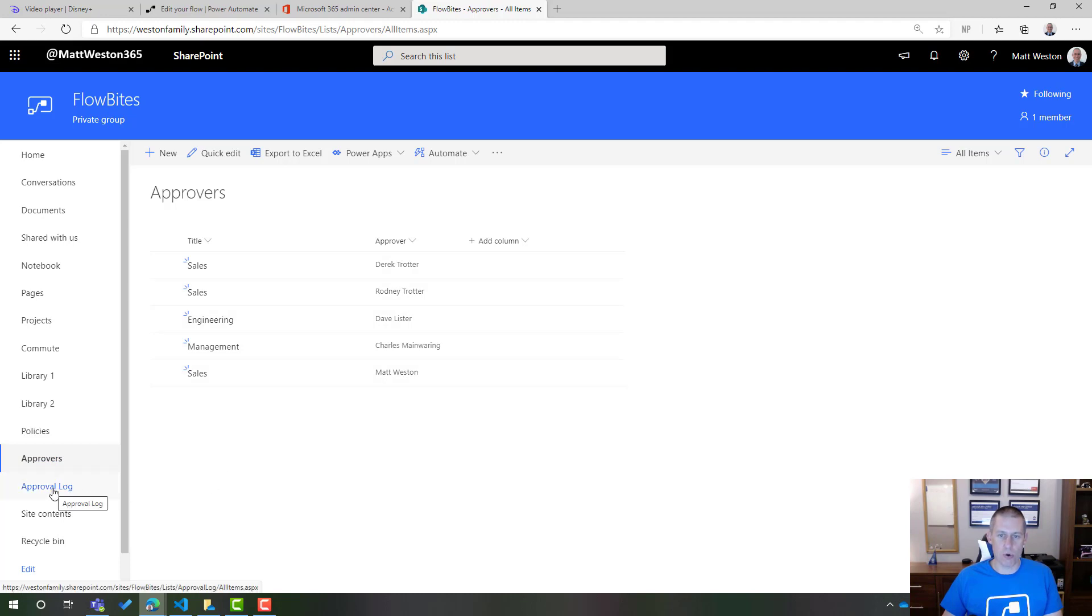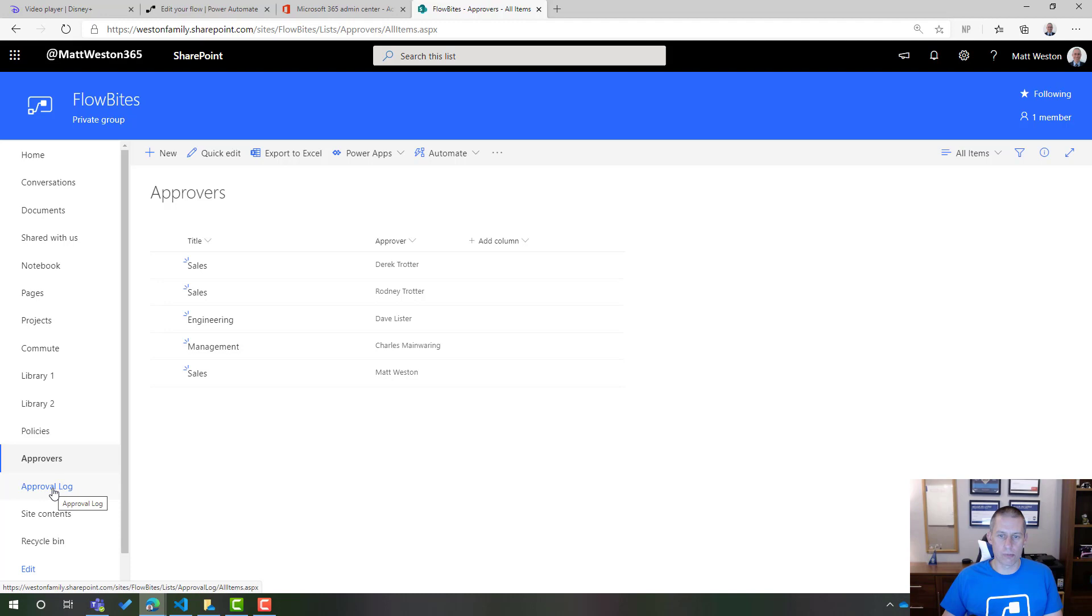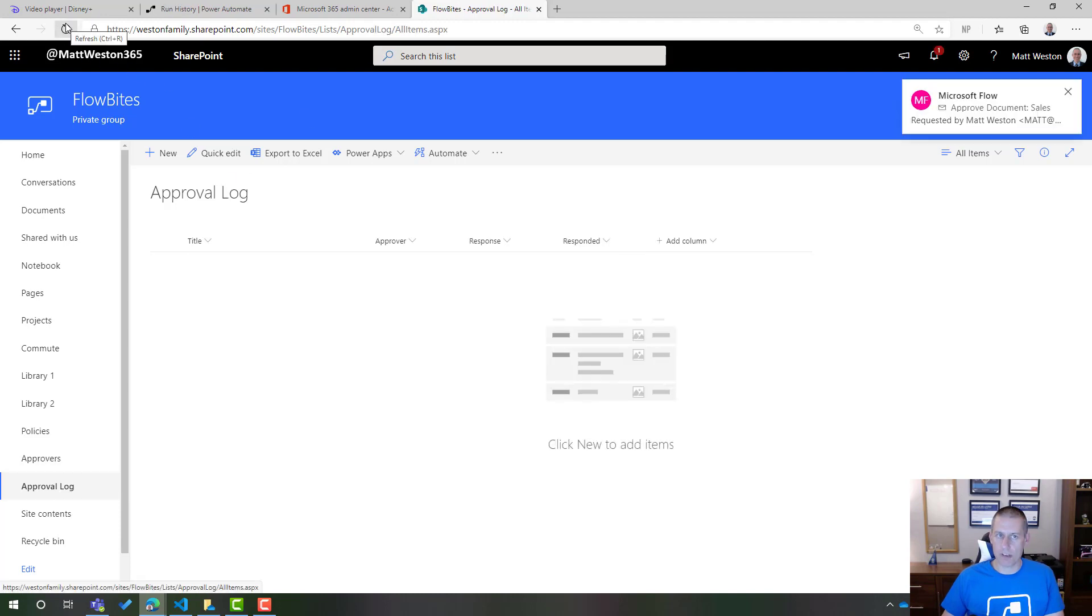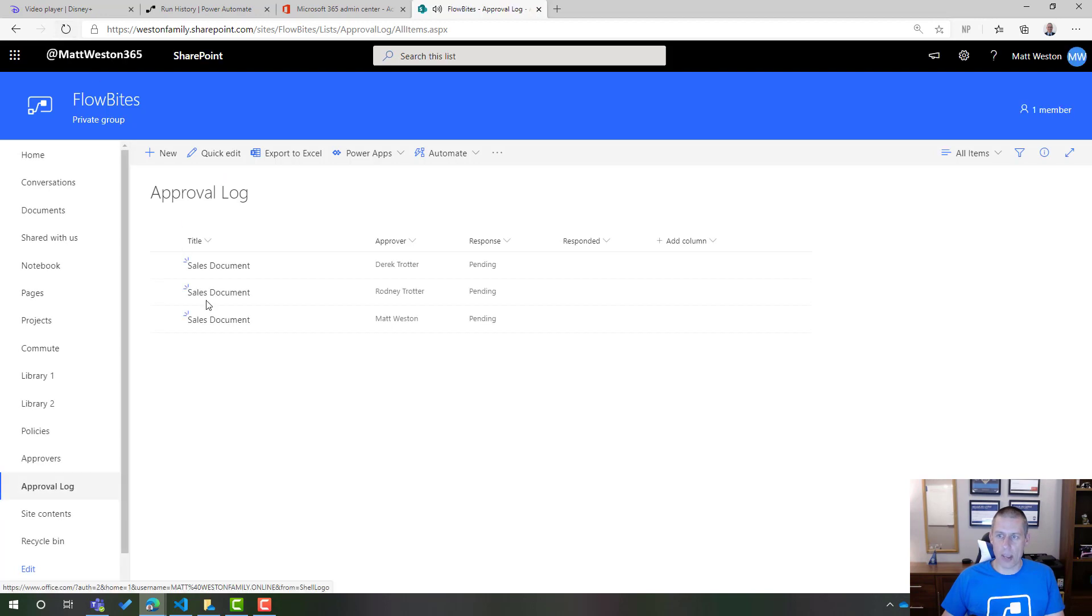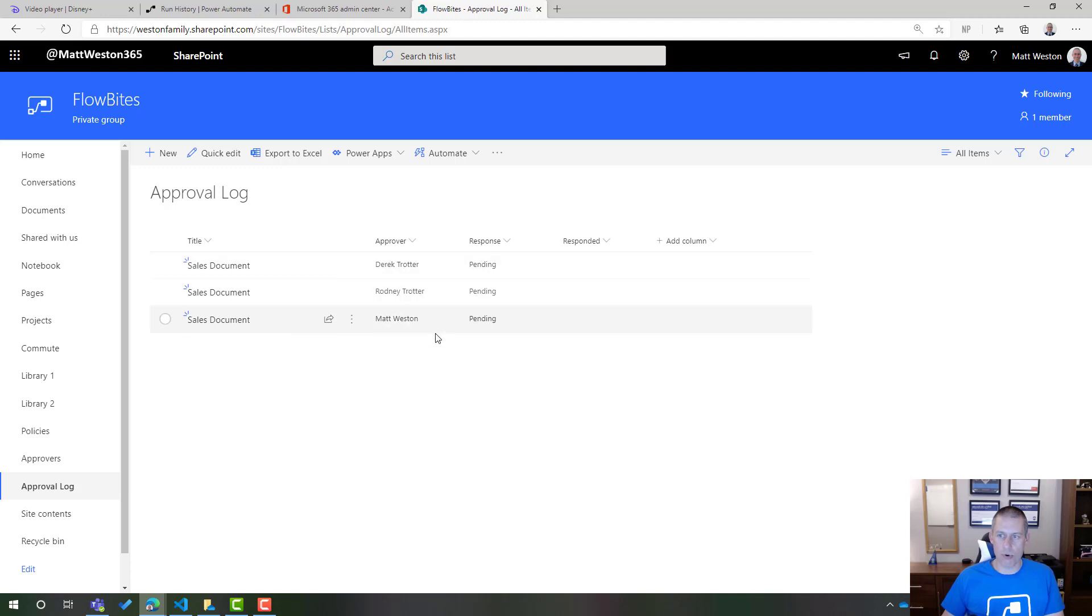Let's go to my approval log. So let's give my approval log a quick refresh. Excellent. So here I can see that I've got three approvals waiting for the sales document. Here's my approvers and the response at the moment is pending with no response.